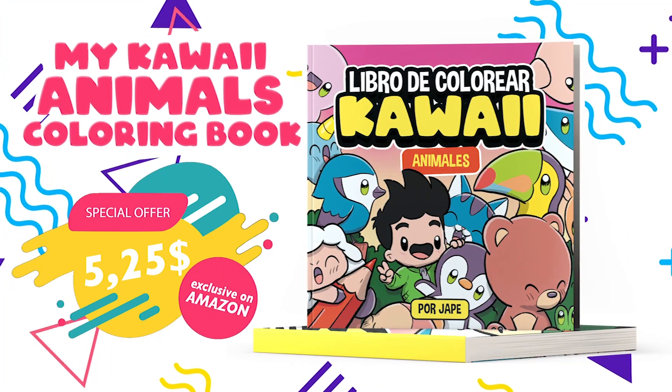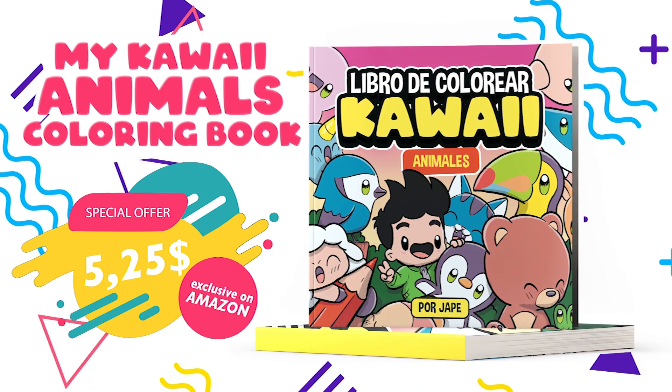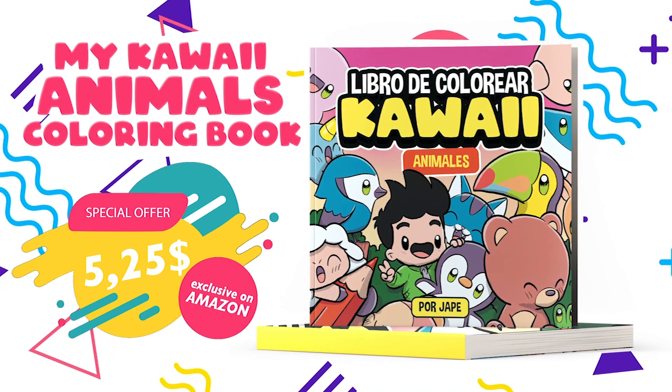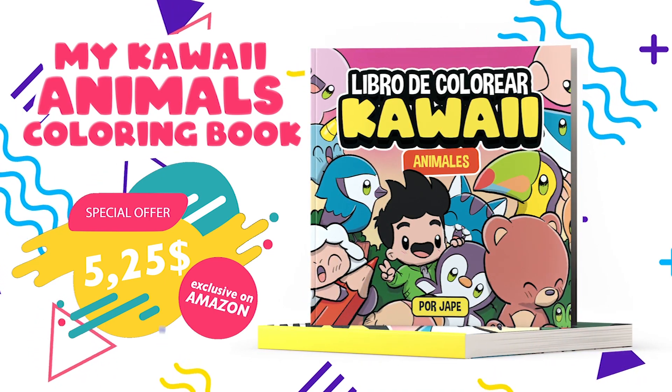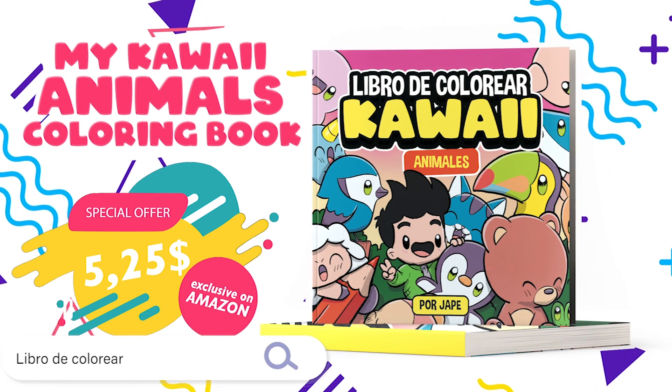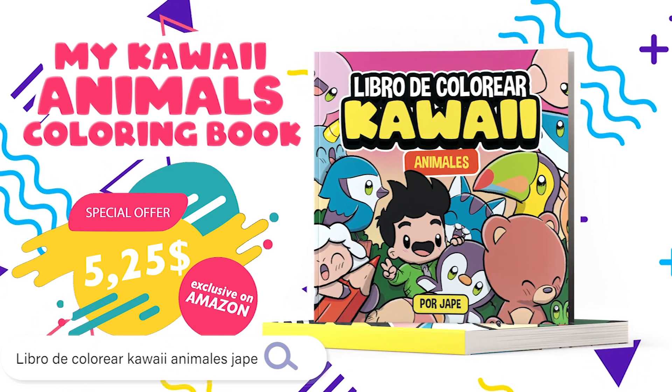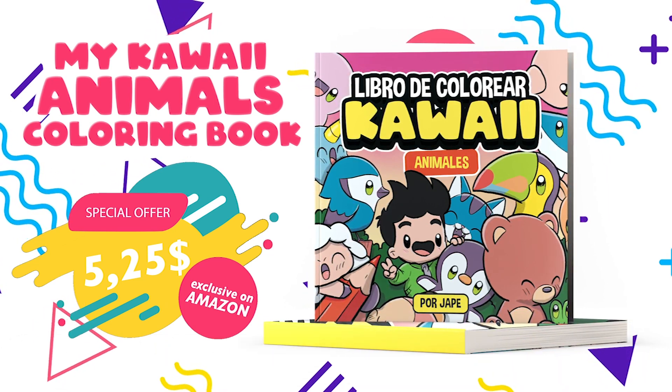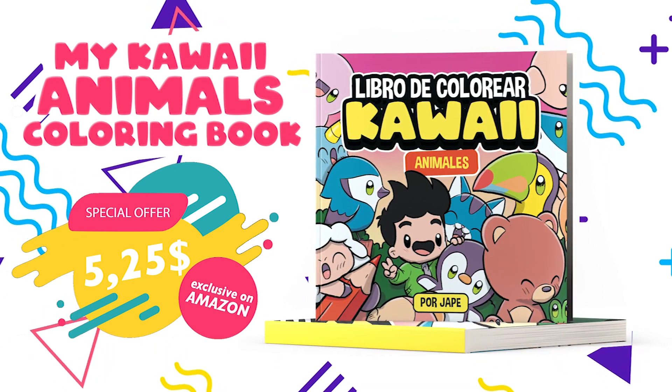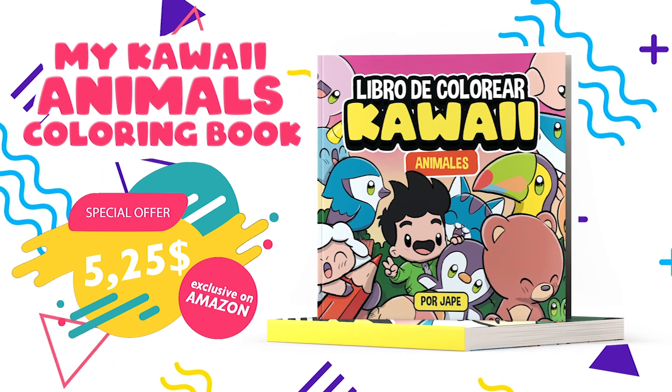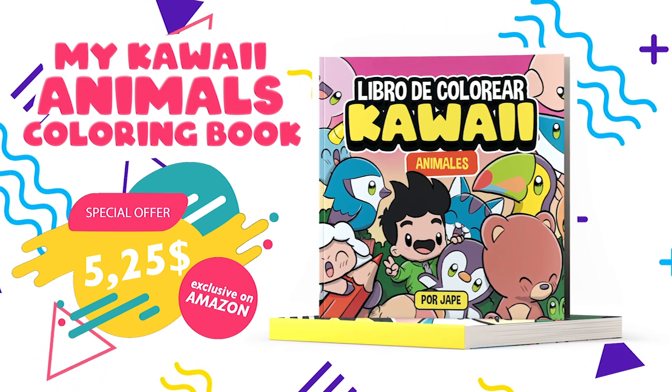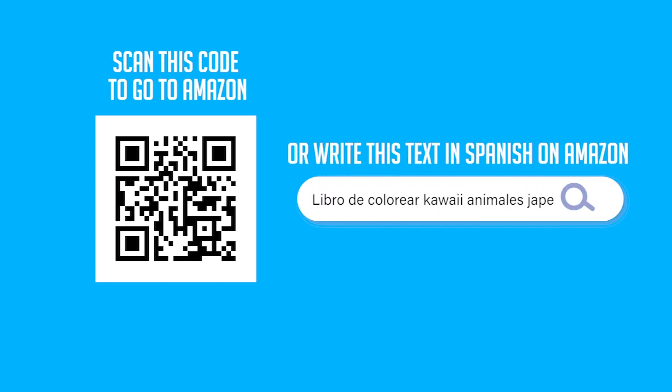And now have fun coloring with Jape coloring books. 102 pages full of drawings of kawaii animals waiting to be colored, and for only $5.25 available on Amazon. What are you waiting for to start coloring? Scan this QR code to go to Amazon or search for it on Amazon using this text.